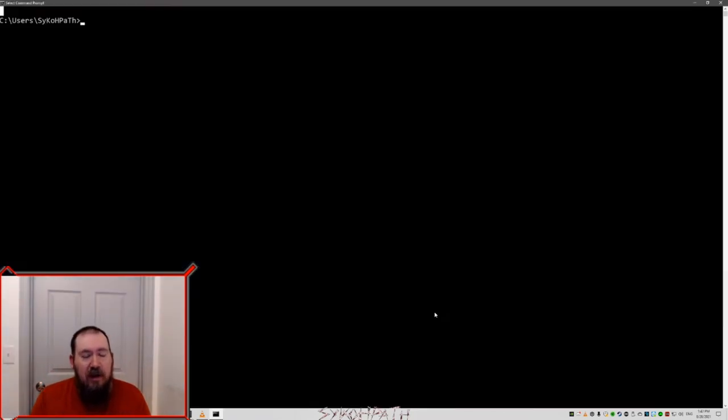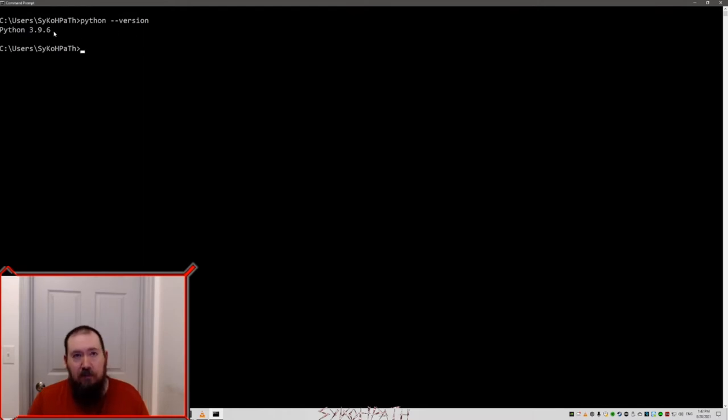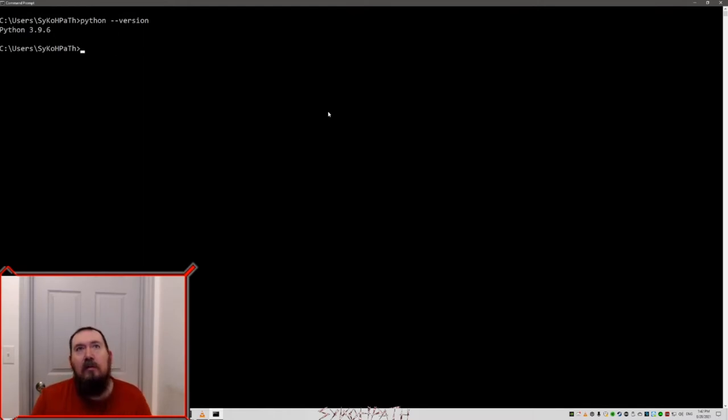Once we change our path, open up the command prompt and type in Python version. And it will say Python 3.9.6. So far so good.